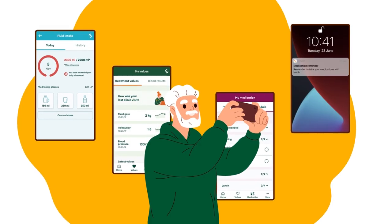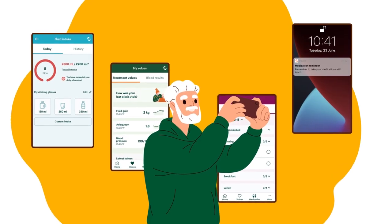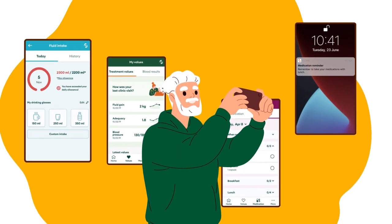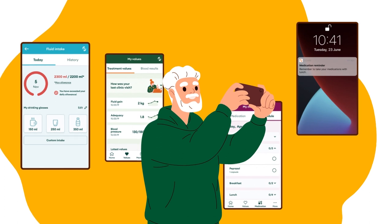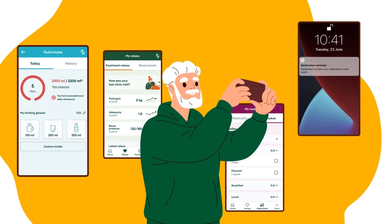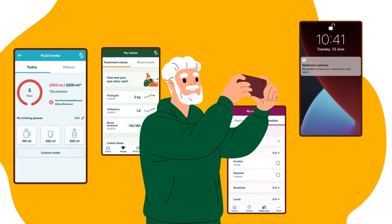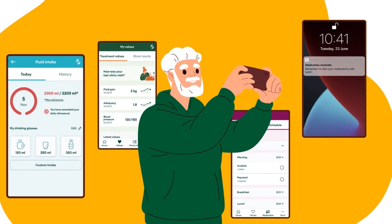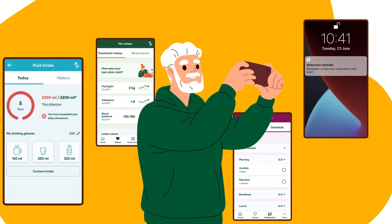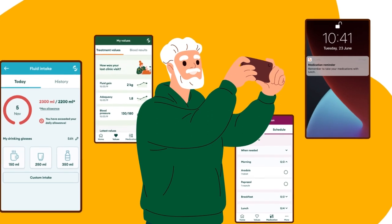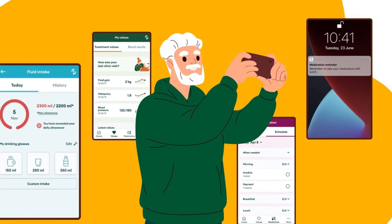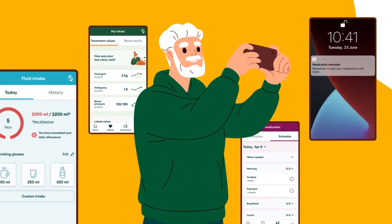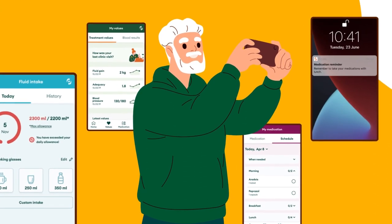The D-Care application is dedicated to and built around our patients' needs. As these needs change, the application will change, with new features and functionalities being added to meet all patients' requirements.